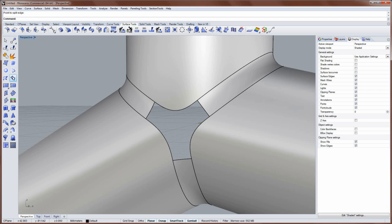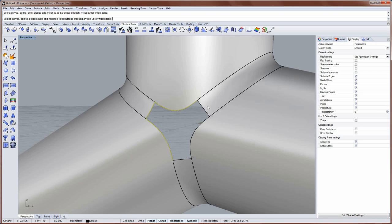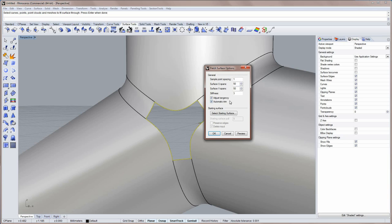And then I'll go back into patch now. And select these trimmed surface edges. And enter. And because I selected surface edges I can adjust tangency to them. And you have the patch surface options dialog that pops up.